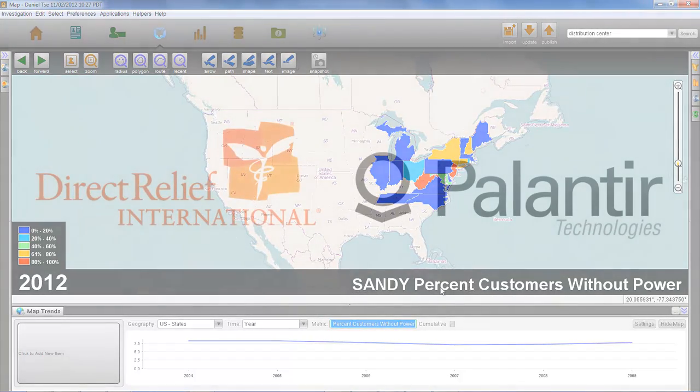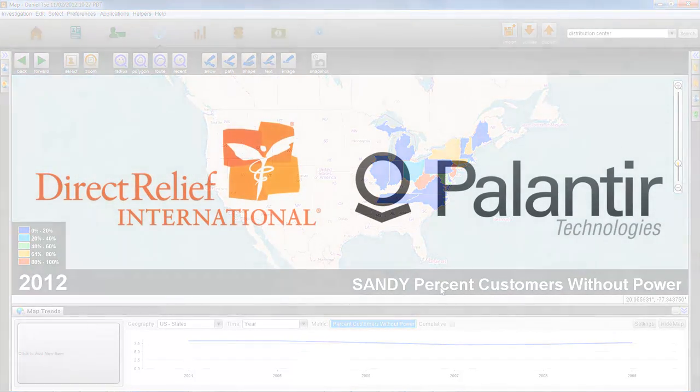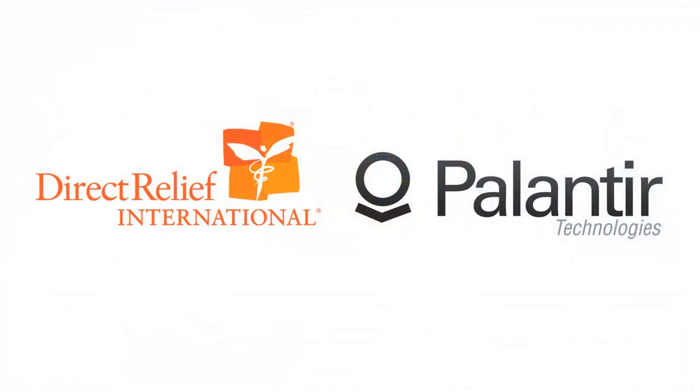Combining supply chain information, clinical partner metrics, as well as open source data sets, DRI can provide efficient preparations, assessment, and tactical response to natural disasters around the world.